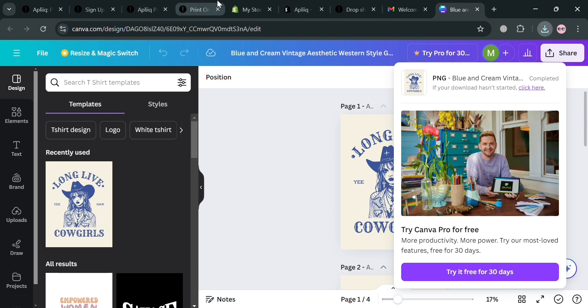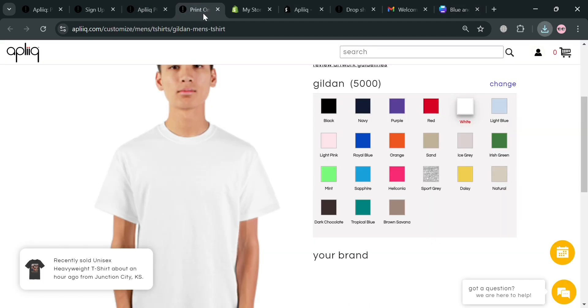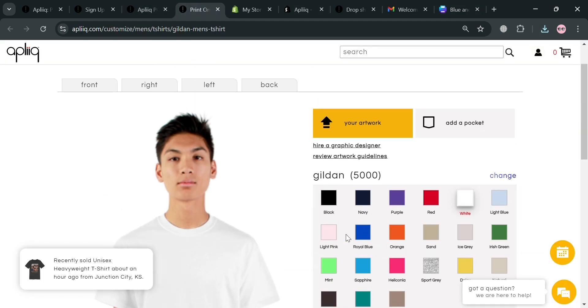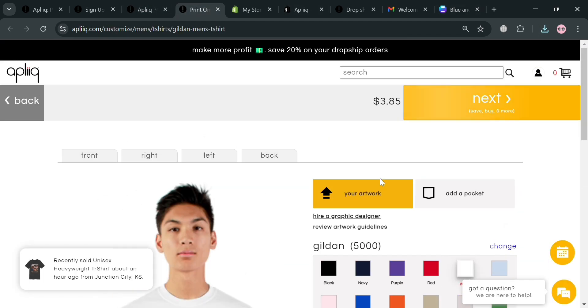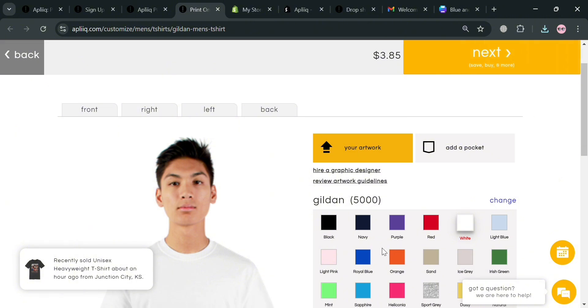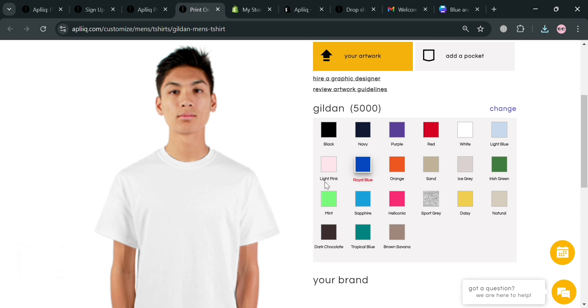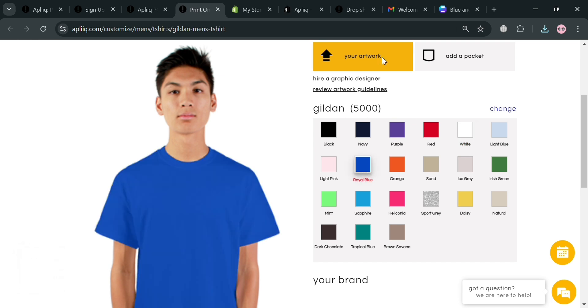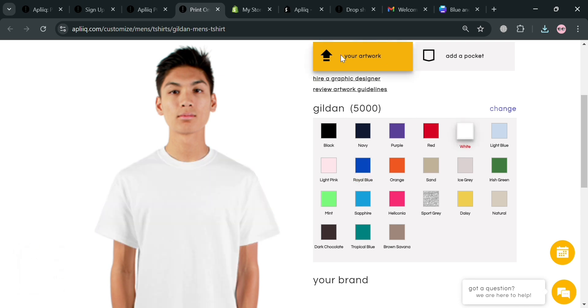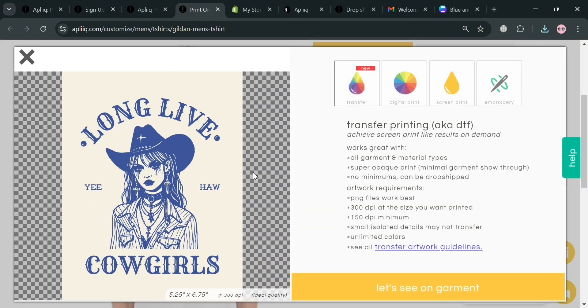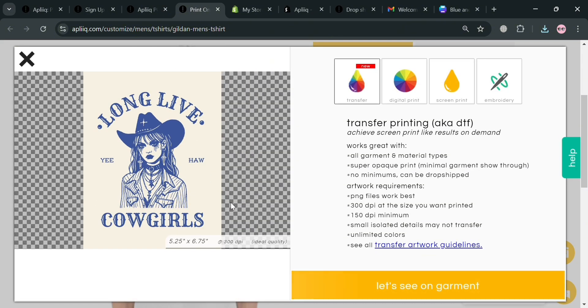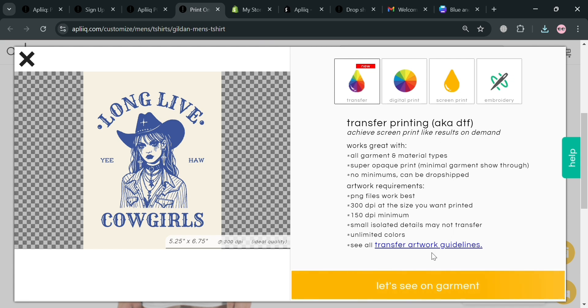After downloading just go back to the Aplik page and now upload the artwork that we just customized by clicking the your artwork button on the top panel. But before that, let's choose the color of the t-shirt. For example this color white. Then click your artwork button on the top panel. Then just select the picture or the images that we just customized on Canva. Below, just click the let's see on garment button to proceed.